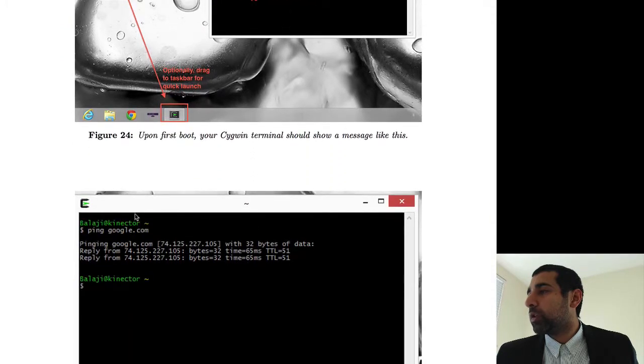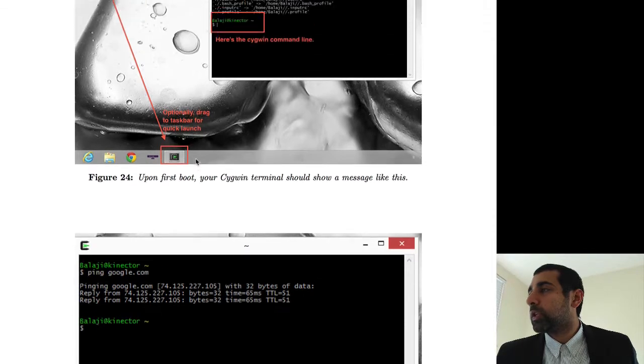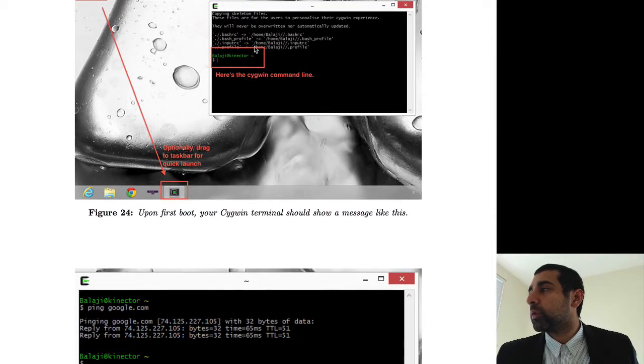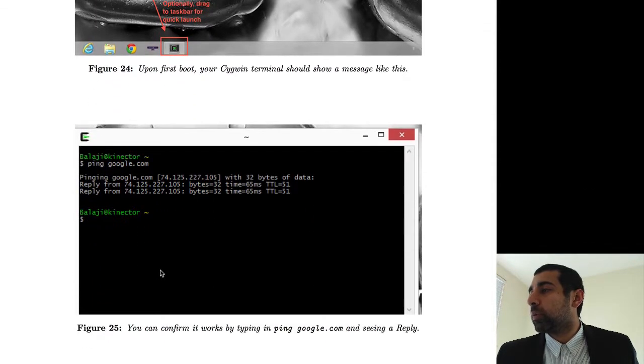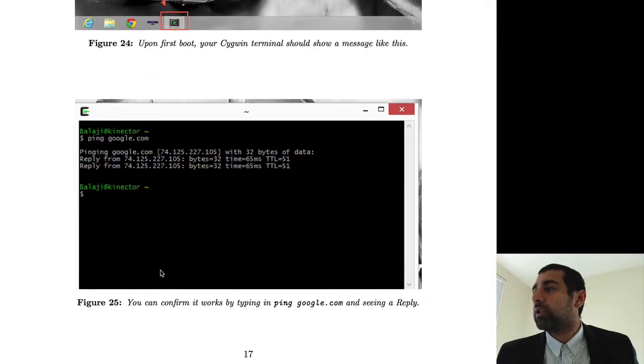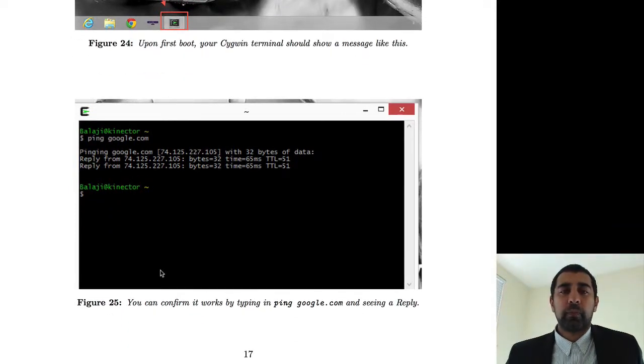And you can just test out that it works by doing ping of google.com. And when we say launch Cygwin, that's what we mean. So now you've got a command line in Windows and you can SSH from it.